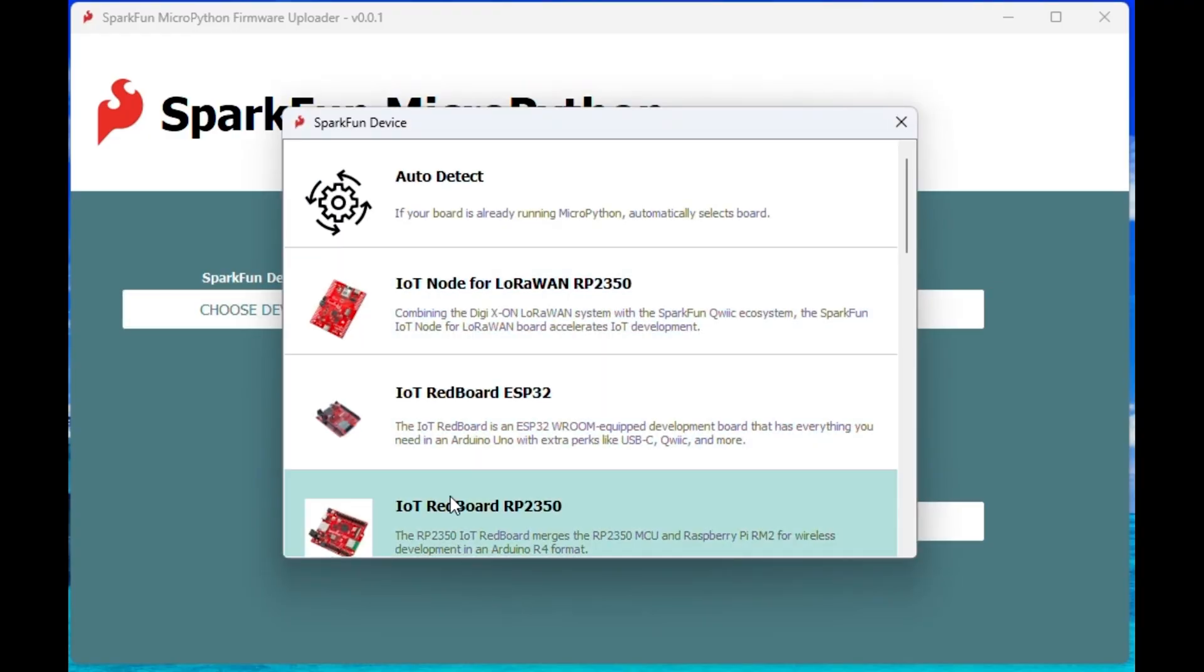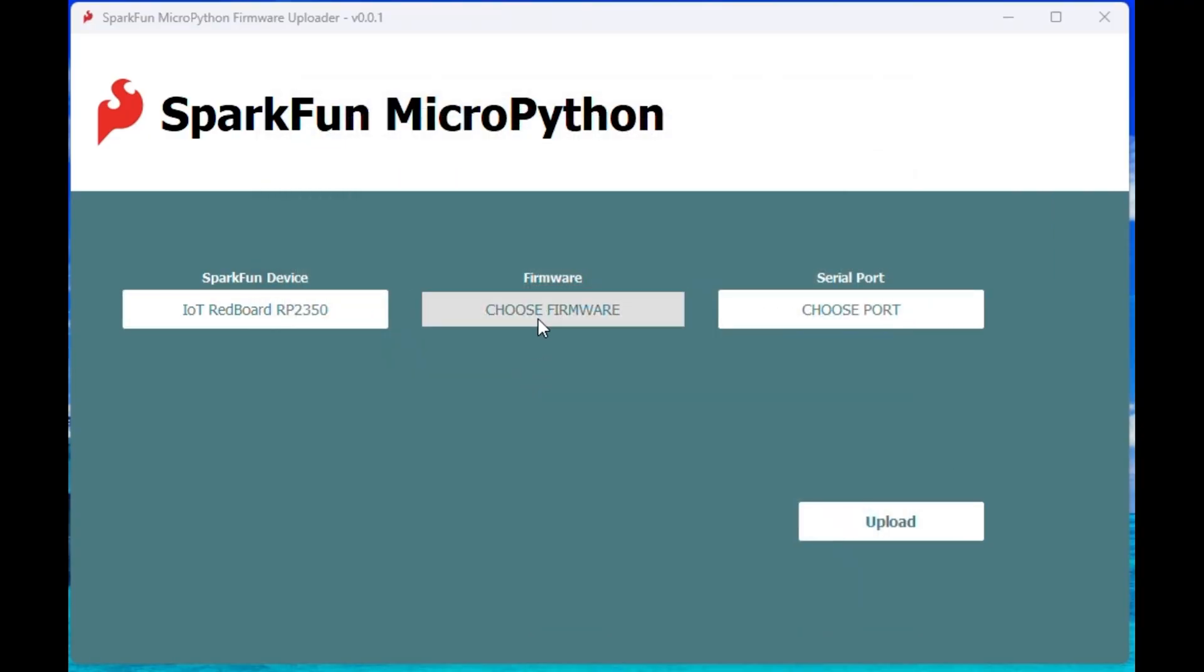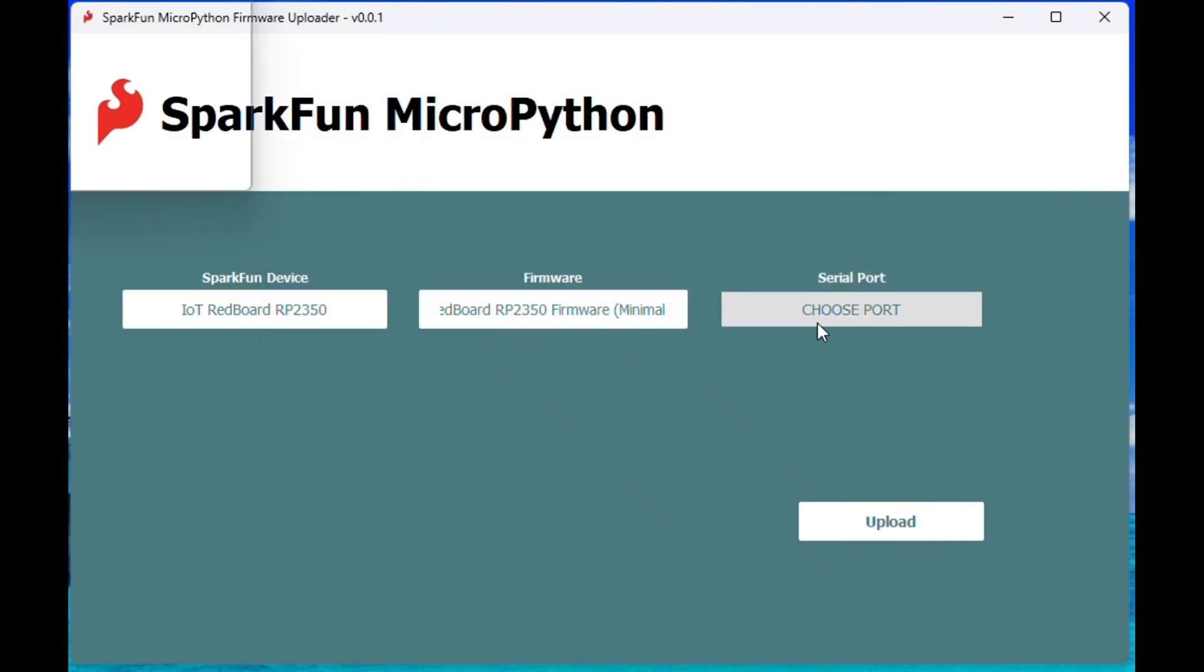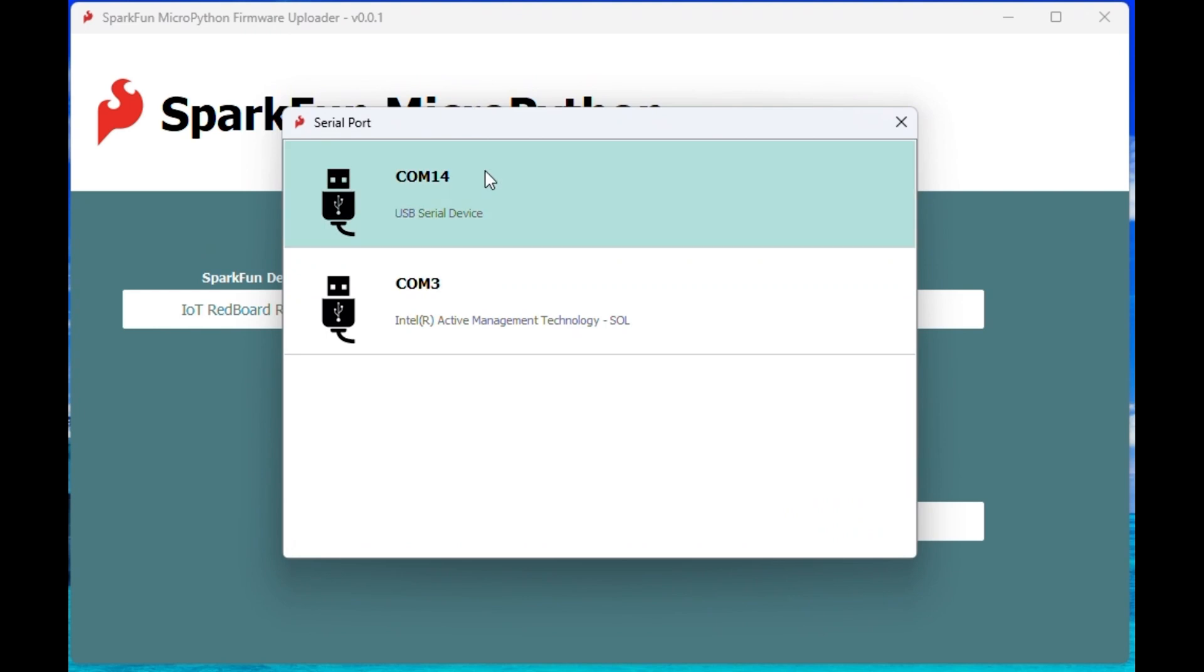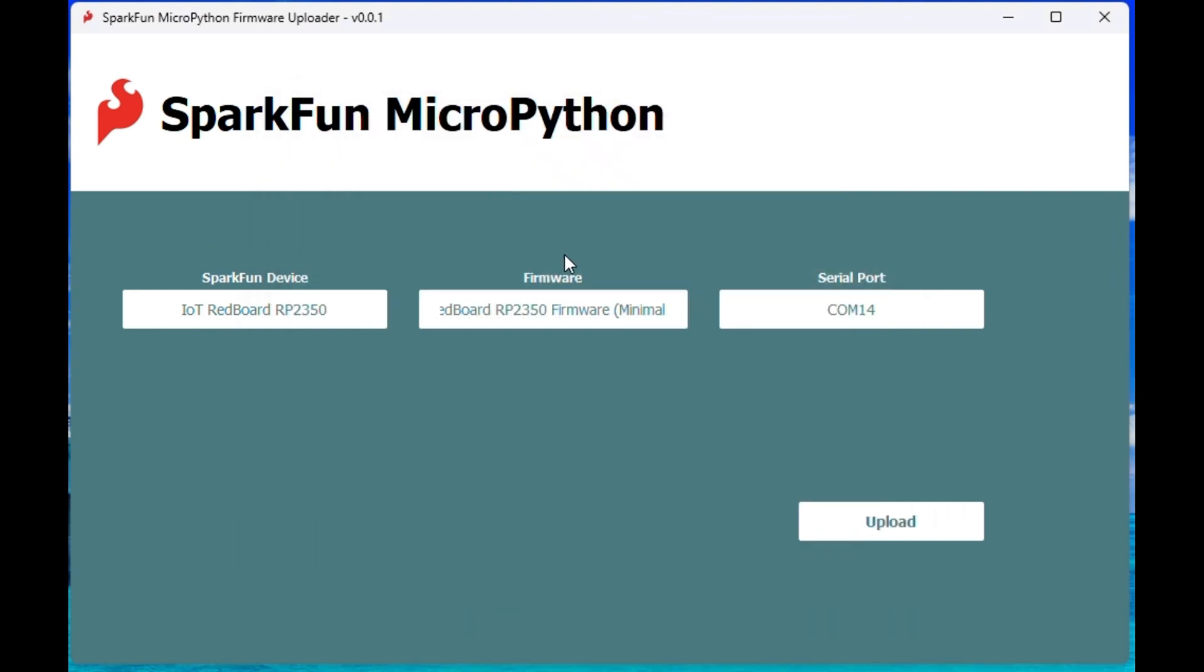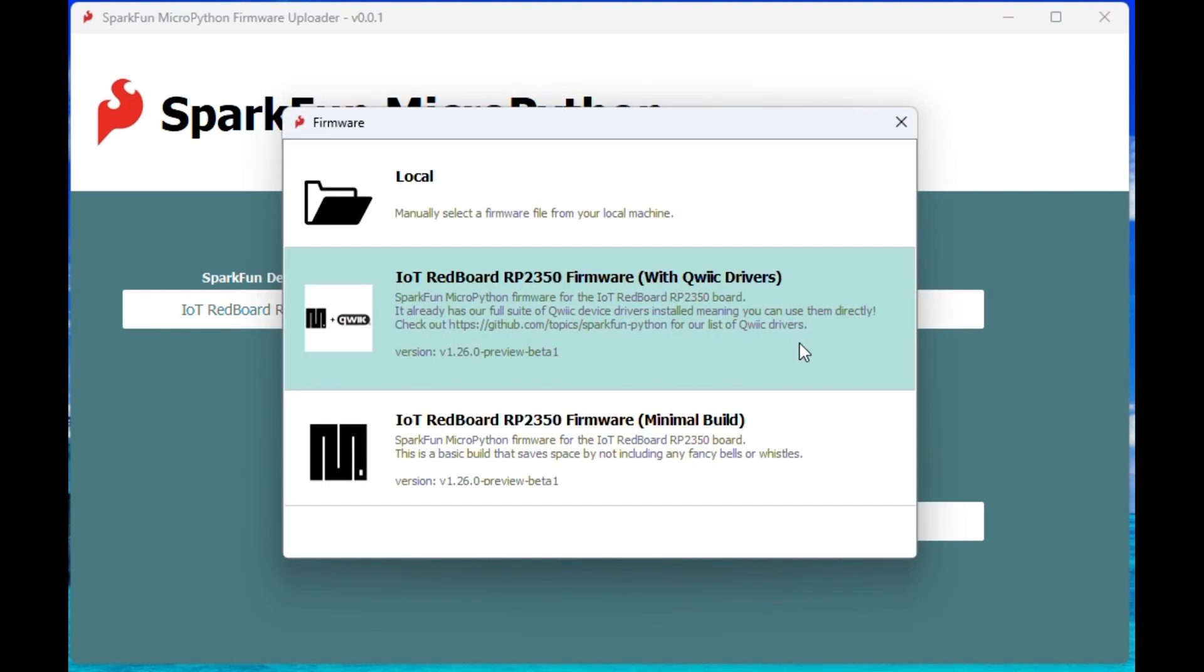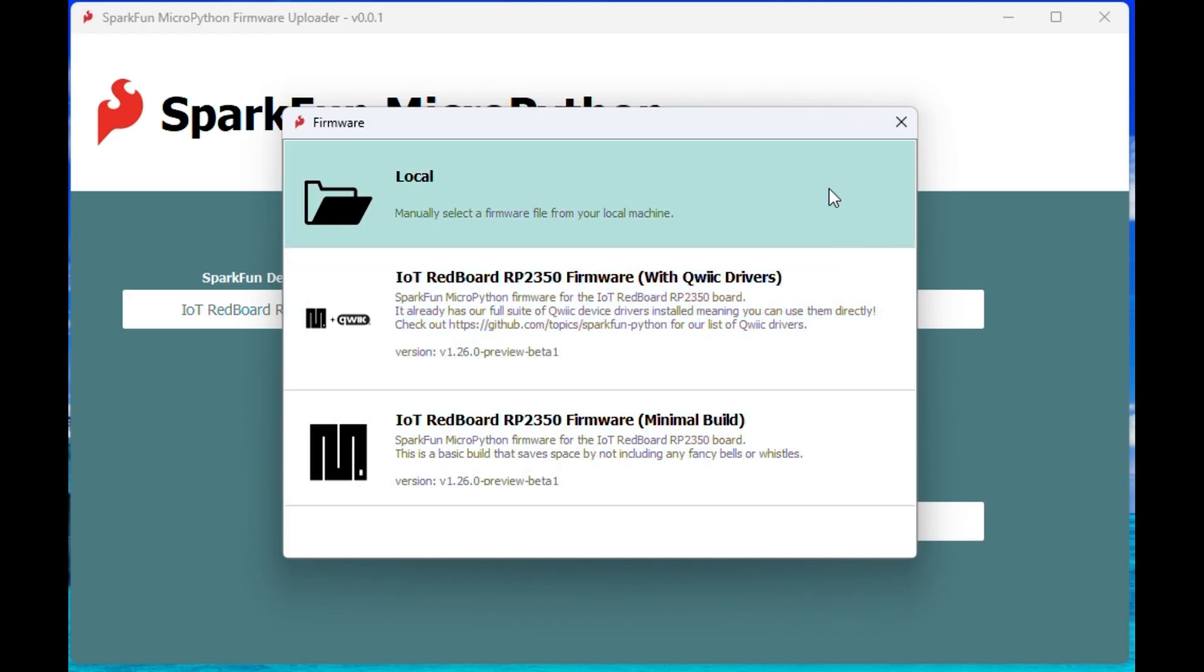Simply select your board, the firmware option that you want, and the physical device port of your board. For firmware, you have the option to flash your device with the latest SparkFun MicroPython firmware from GitHub or to use your own local firmware file from another source.